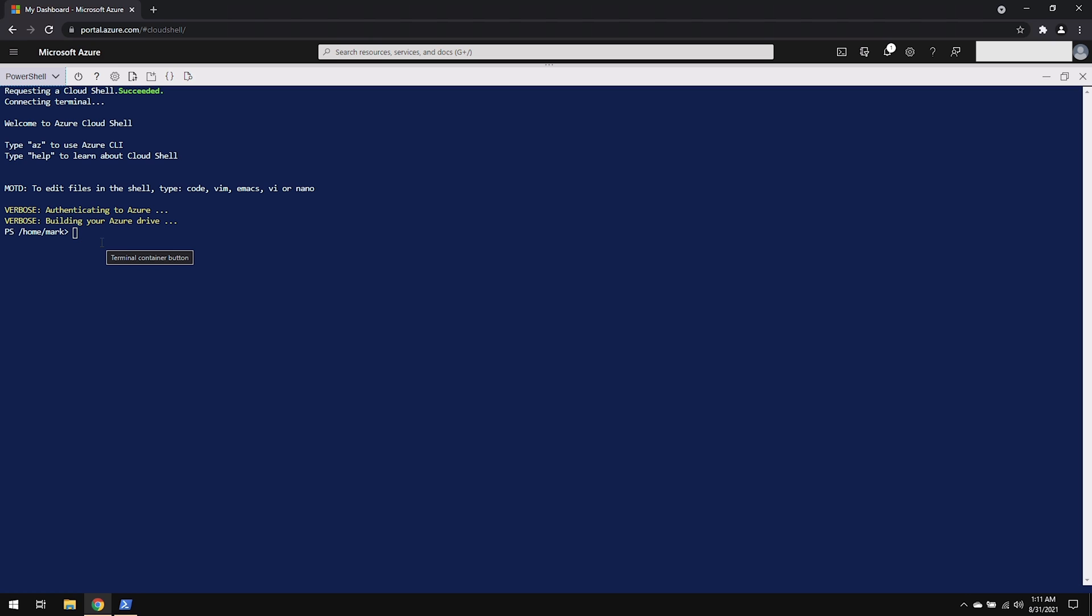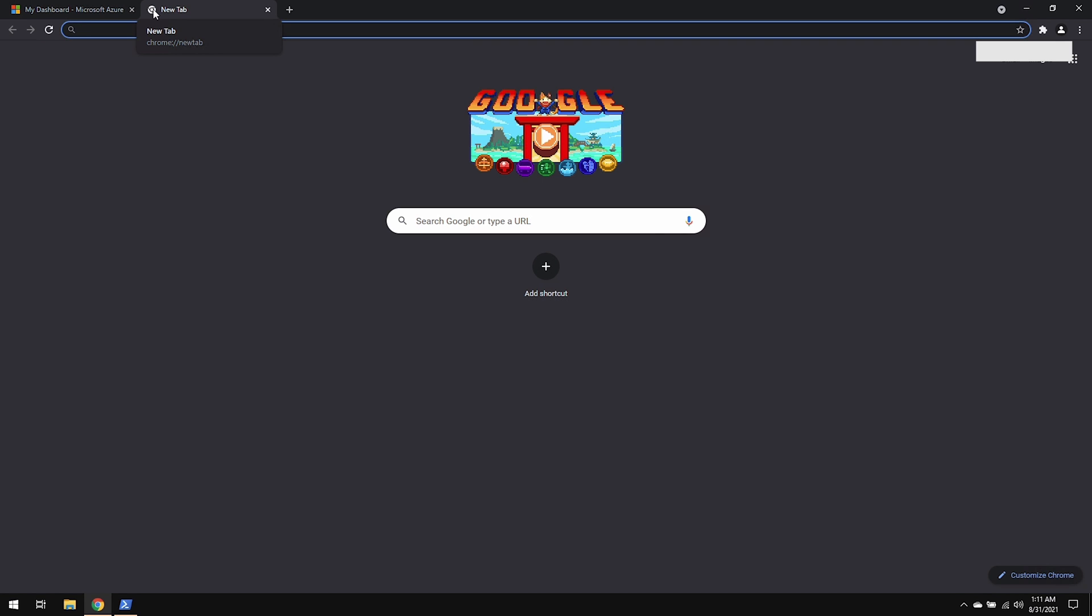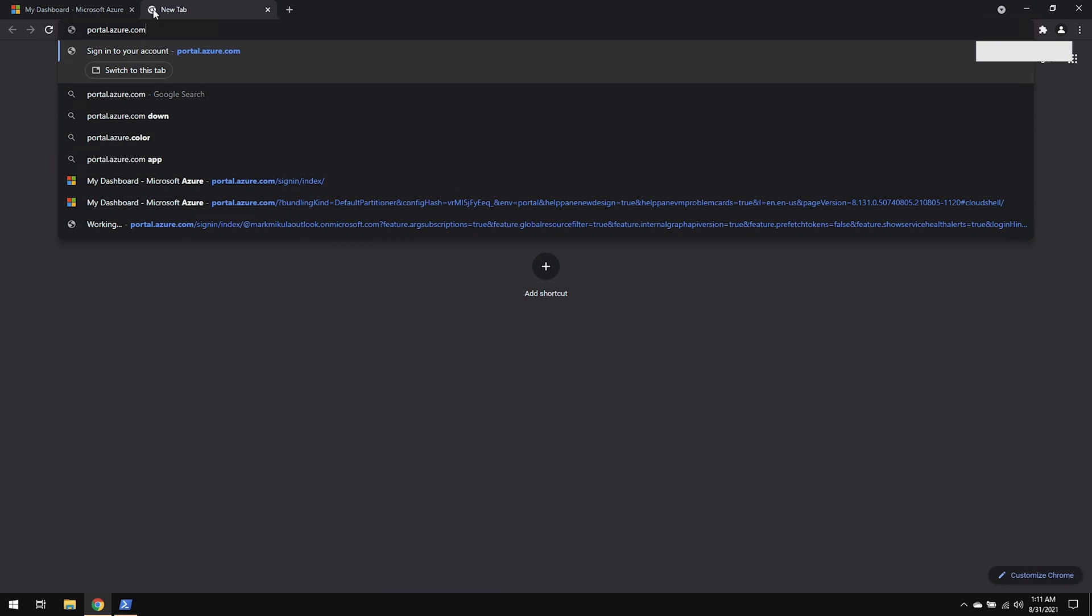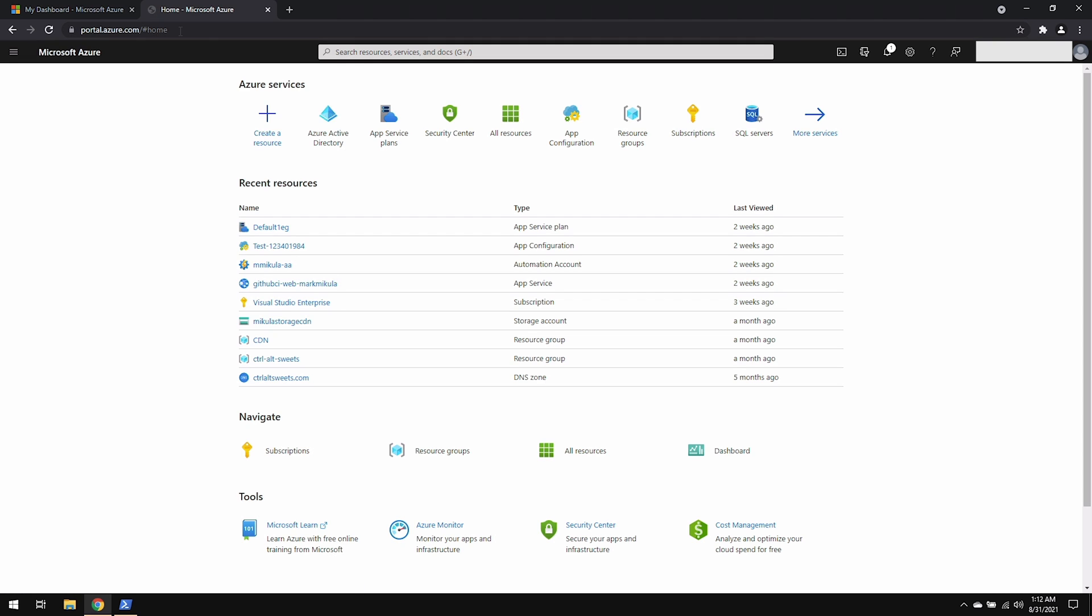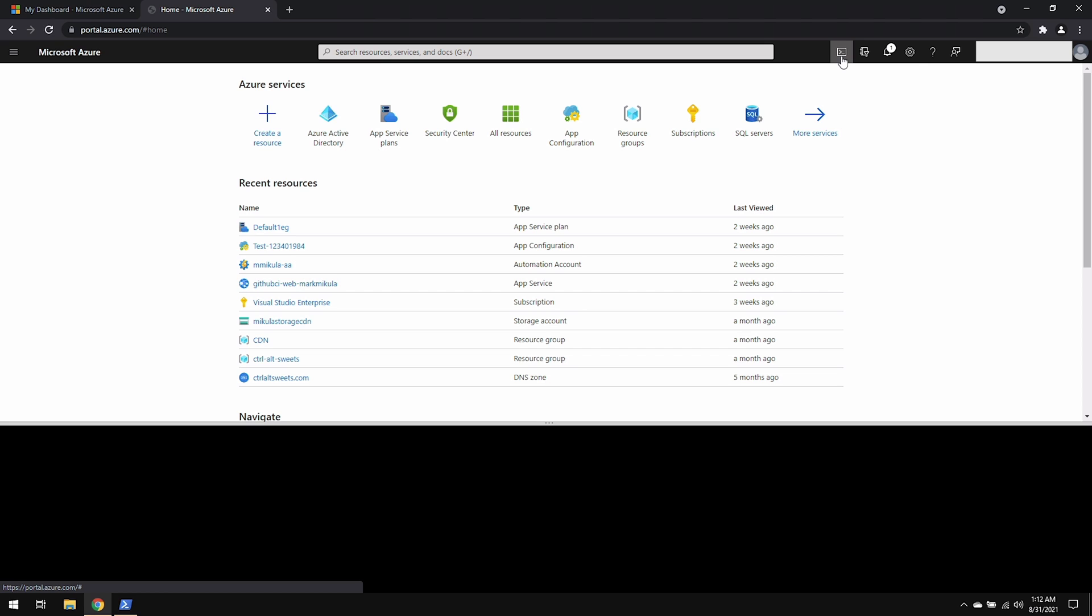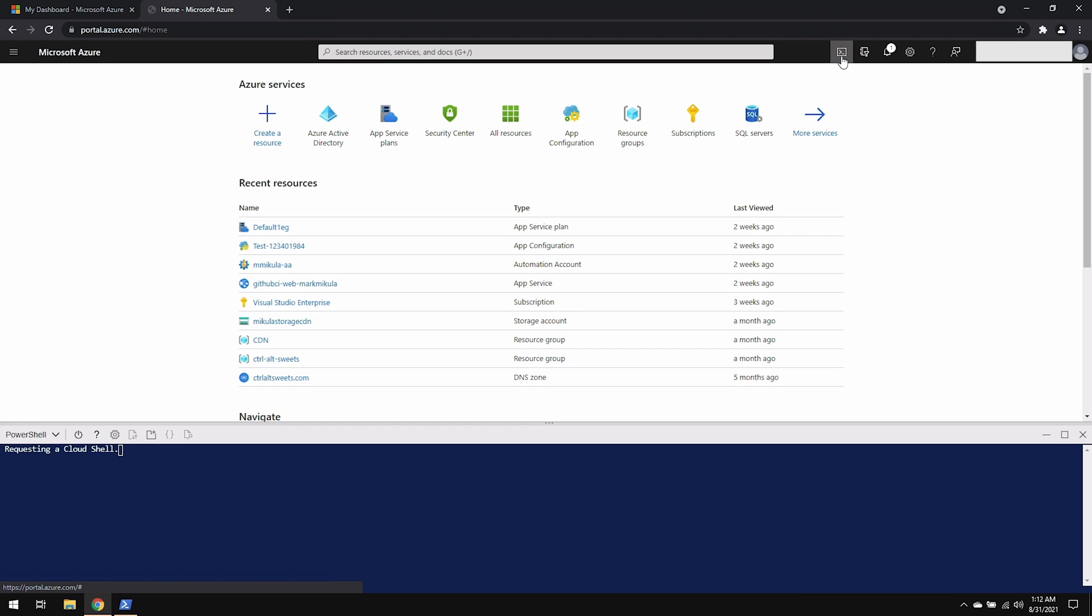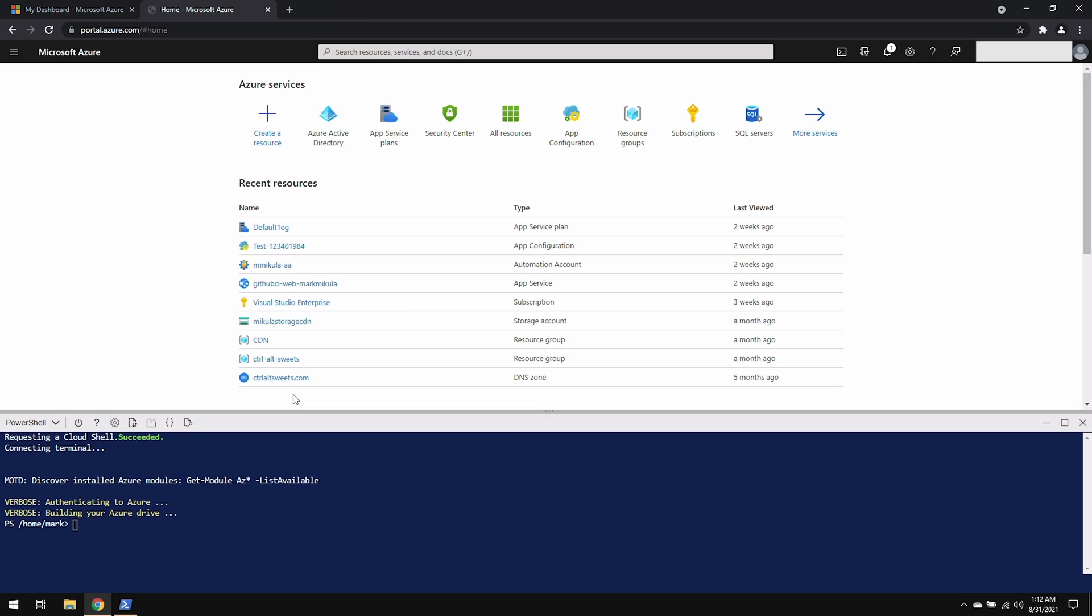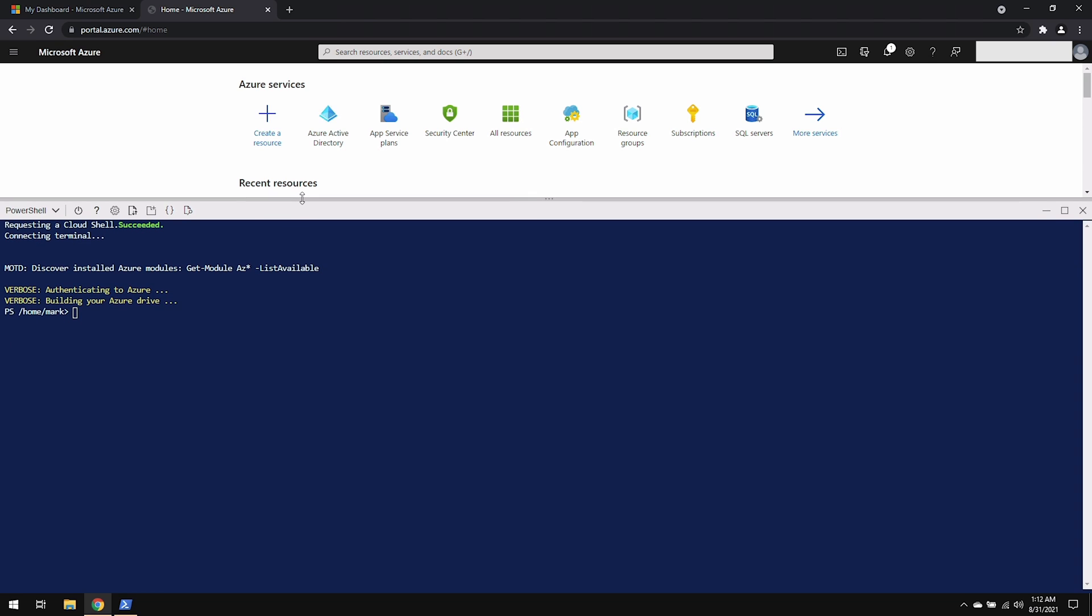And the last place that we can access Azure PowerShell is through the Azure portal. So let's go there. And up at the top right hand corner of the screen, there is a little command prompt looking icon. If you click it, it will go ahead and open a shell at the bottom portion of the screen. Again, you can pick between PowerShell and Bash, and you can resize this as you see fit.